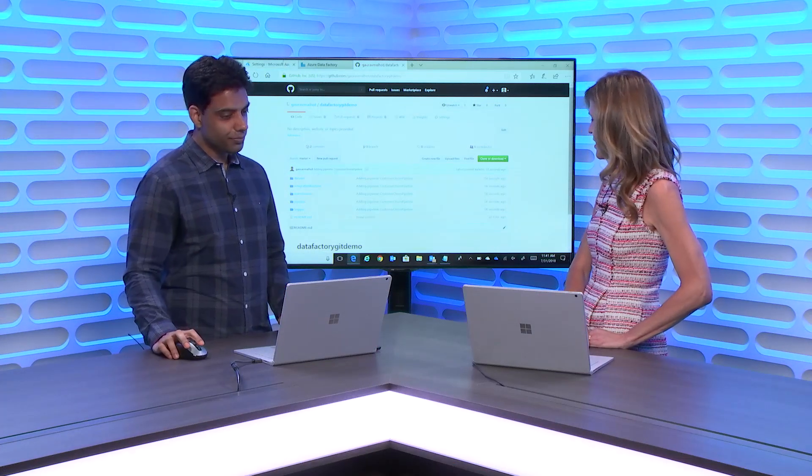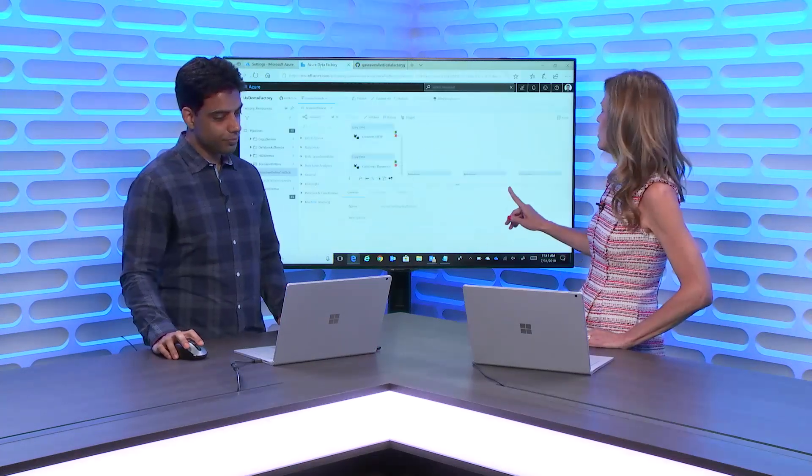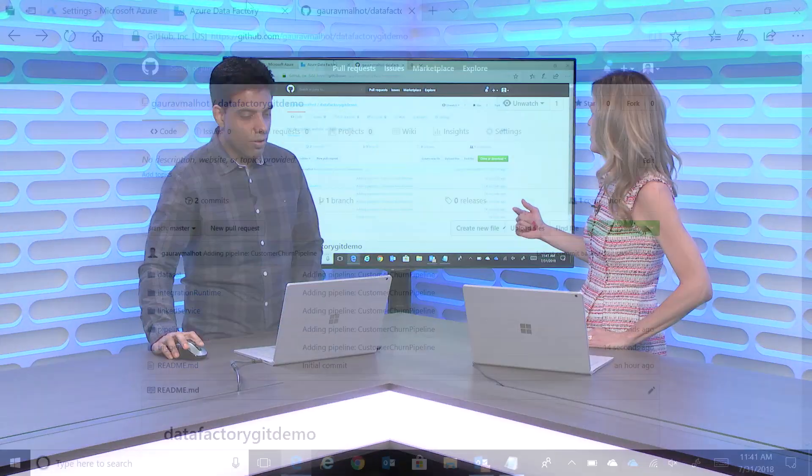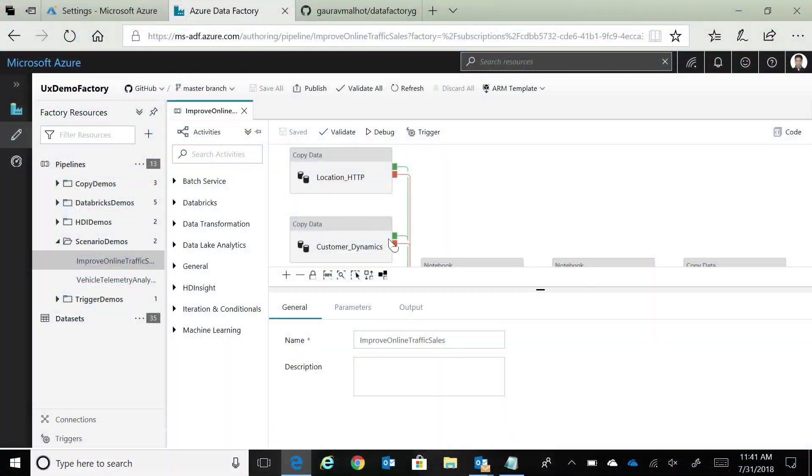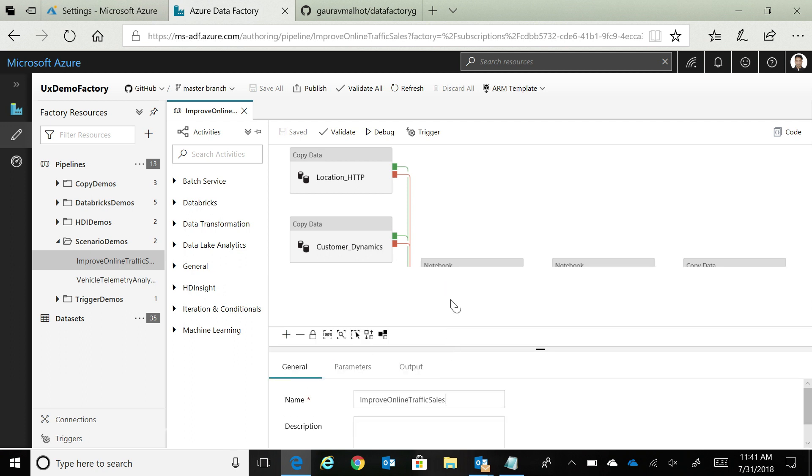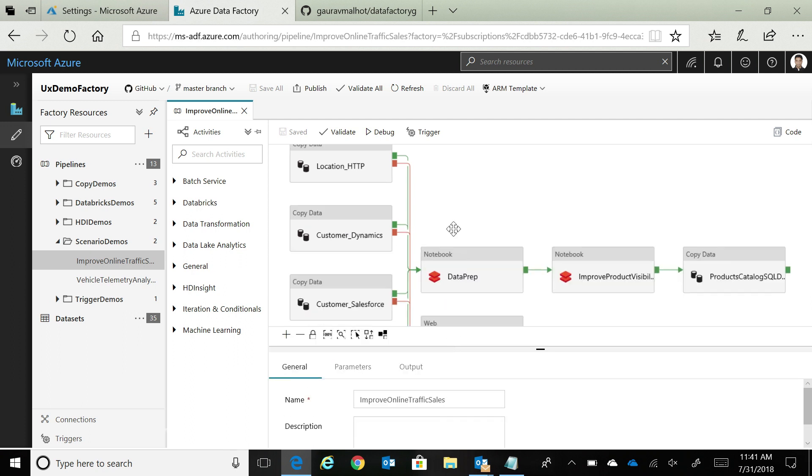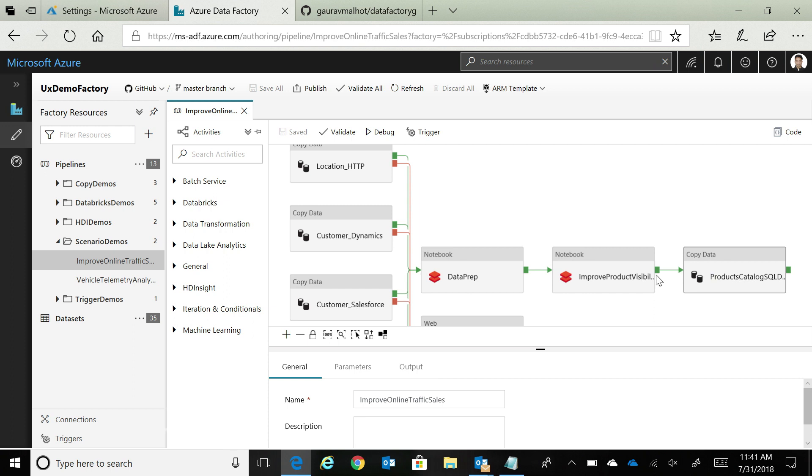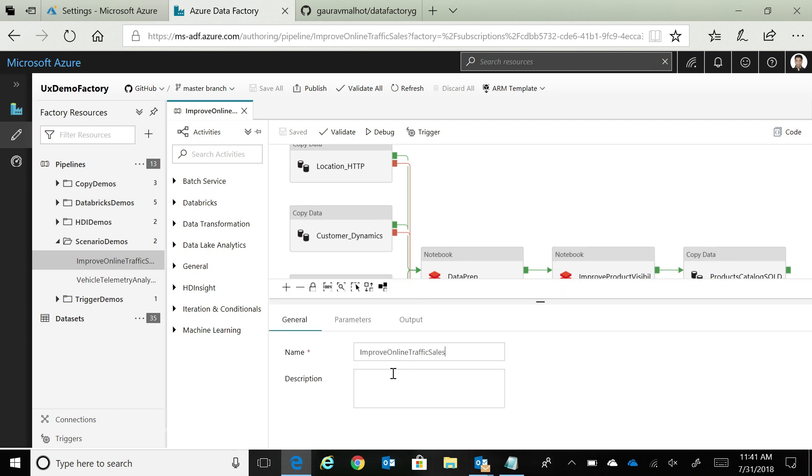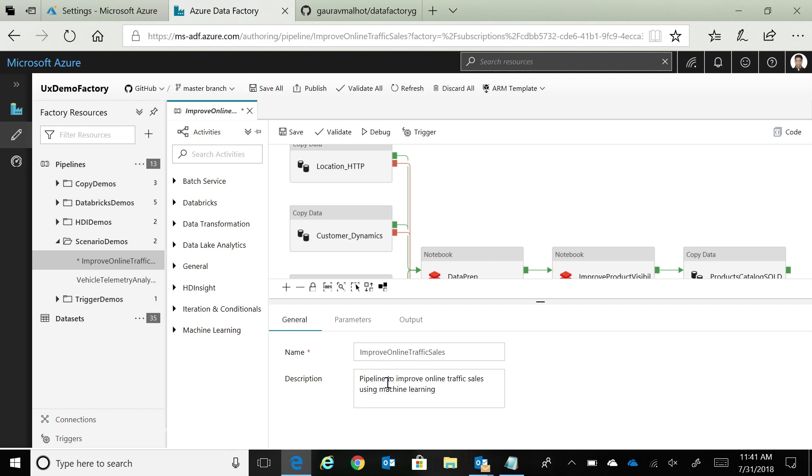Can we see how this works as you make some changes? Yes. Let's do a very simple one where I have this pipeline where I'm getting data from a bunch of sources. I'm prepping data in notebook, doing some transformation again in Databricks notebooks and loading my data warehouse. Here I'm just going to add some description to my pipeline, saying that pipeline to improve online traffic sales using machine learning. Once I say this, you can now publish.